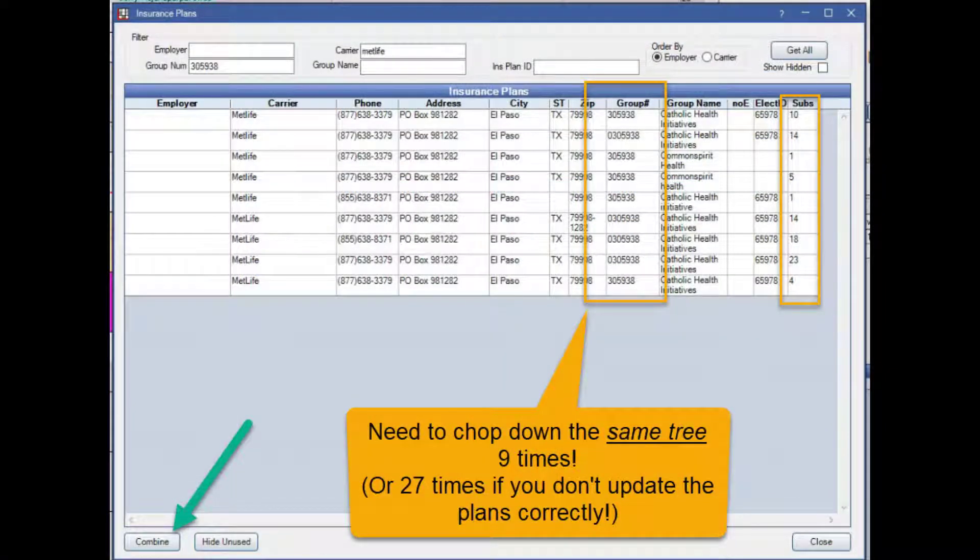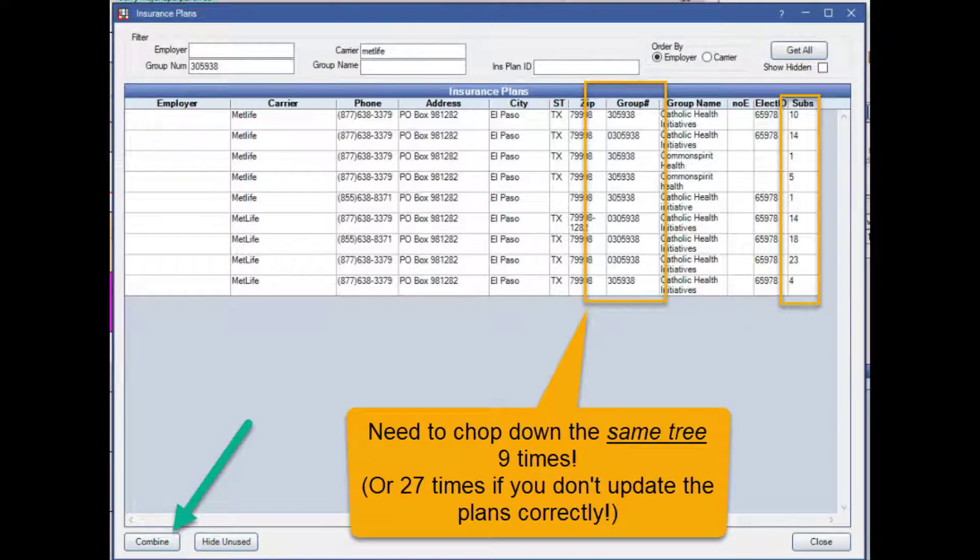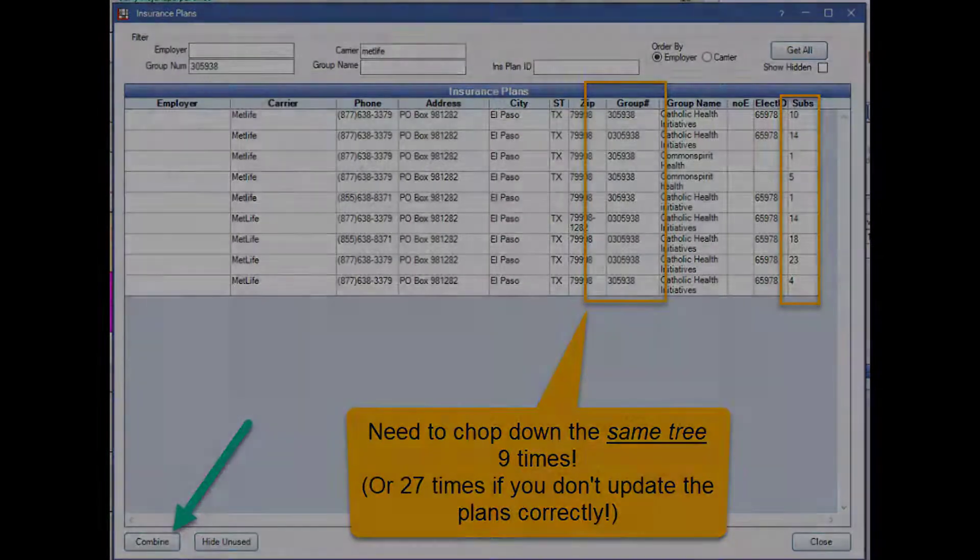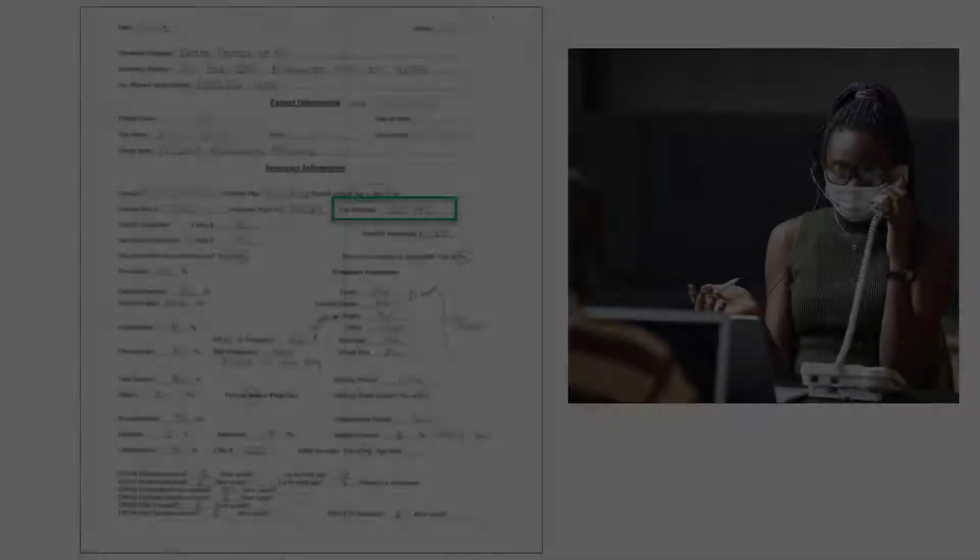Oh, look at this. If we go in and look at our list of plans, we've got a lot of duplicates in there. So basically you're cutting down that same tree multiple times. Once you get the benefits correct in there, you want to combine the plans. Use that feature in Open Dental.